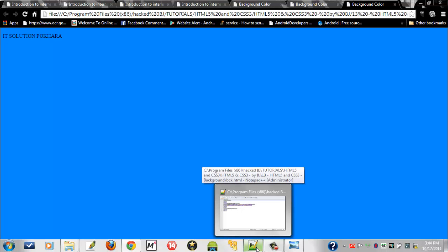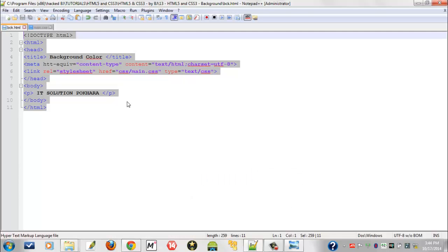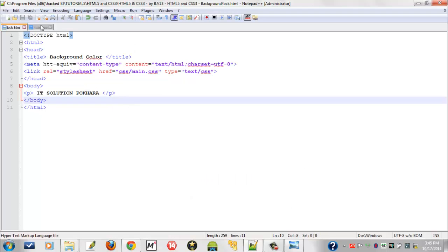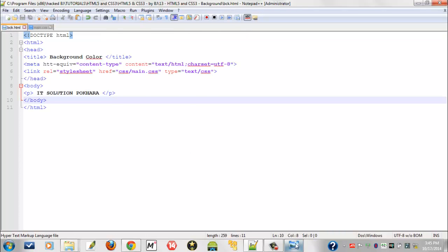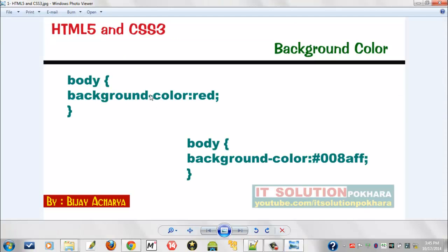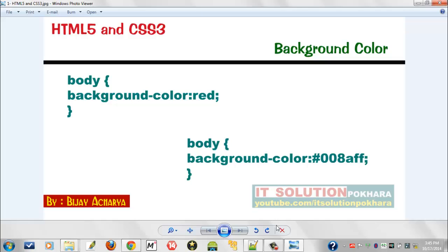This was pretty simple. Just remember this line of code and remember to use the hash symbol before any hexadecimal color. Thank you for watching my video and stay tuned for our next video tutorial on HTML5 and CSS3.